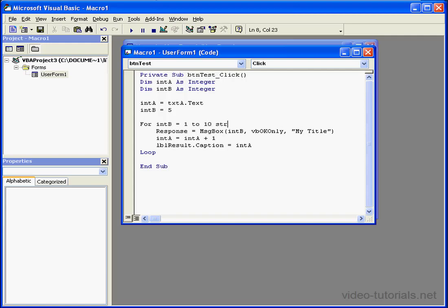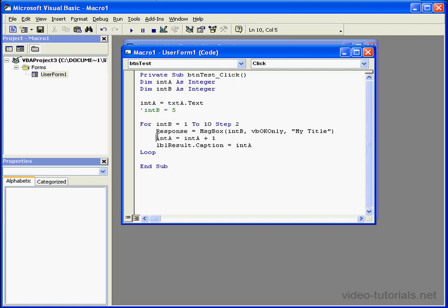We can also specify a step. Let's say 2. Now we don't need this variable here, so let's comment it out. The for loop has got a built-in increment routine, so we don't need this line also.